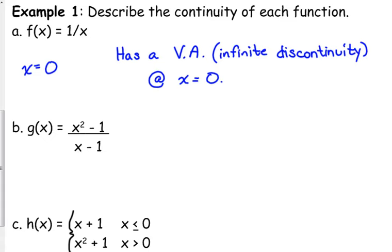This isn't necessarily going to be on the free response portion, but it could be a multiple choice question, and they would use the term 'infinite discontinuity' as opposed to 'vertical asymptote.' Sometimes they still use the asymptote, but more often they use removable and non-removable. This is a non-removable, whether it's a vertical asymptote or a jump discontinuity.